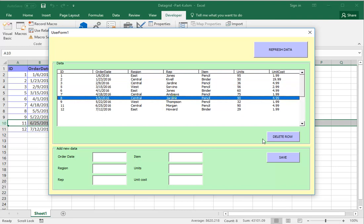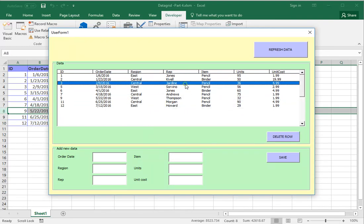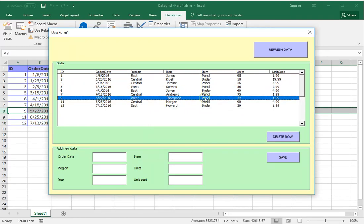So guys, this is the deletion and the last episode from this tutorial. I hope it was useful. Don't forget to subscribe. Bye!